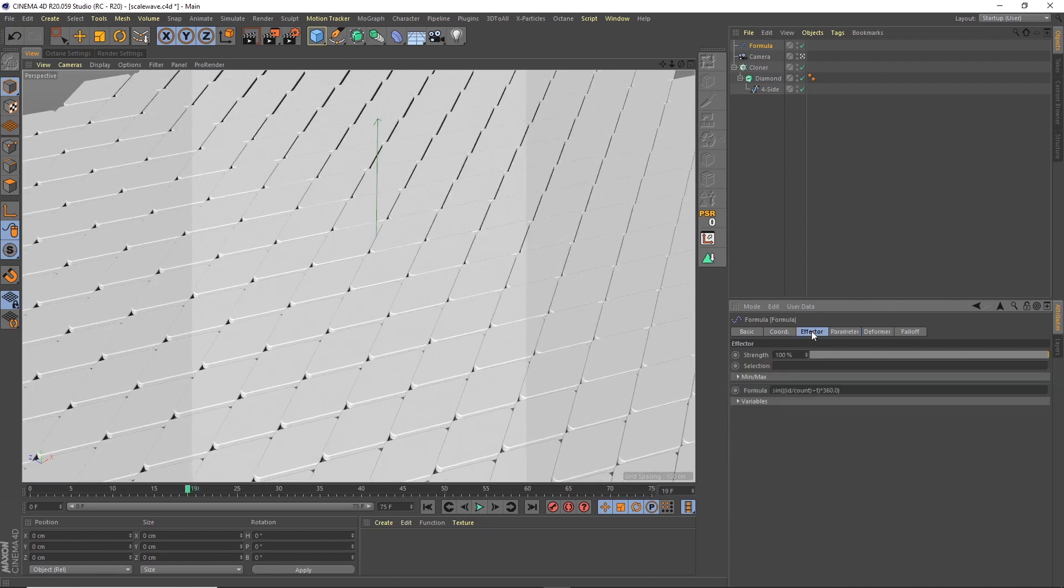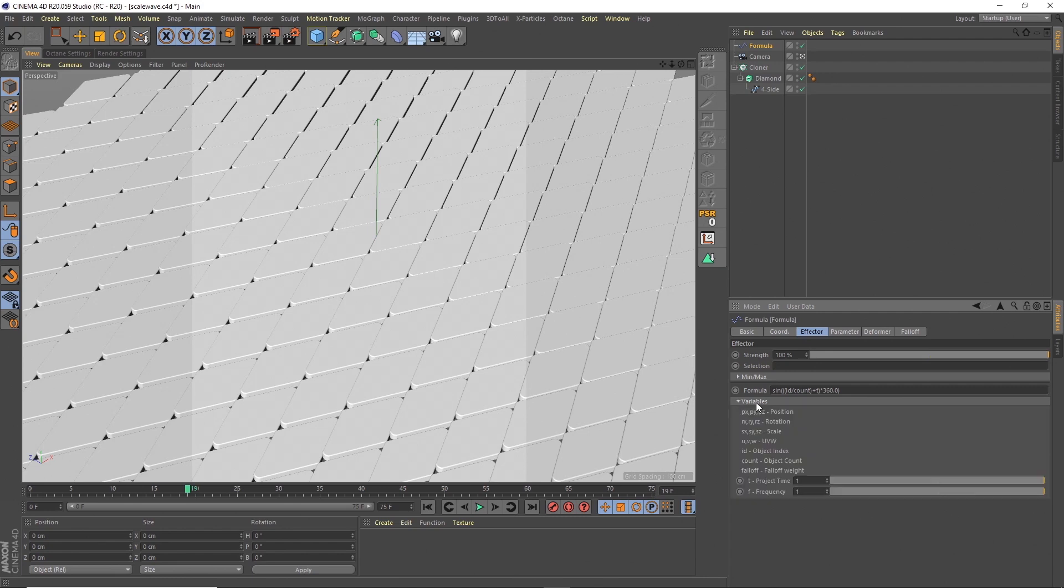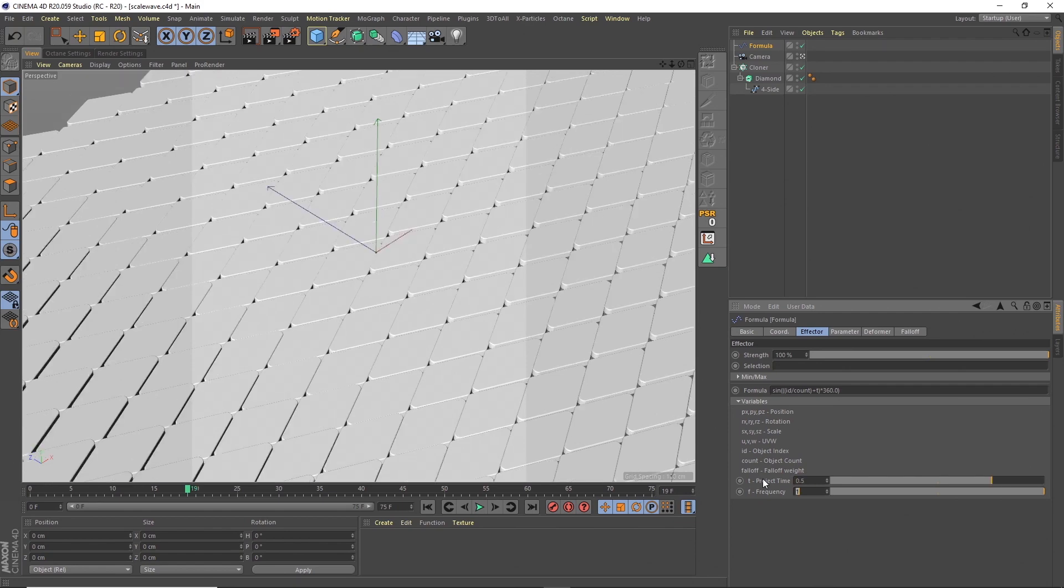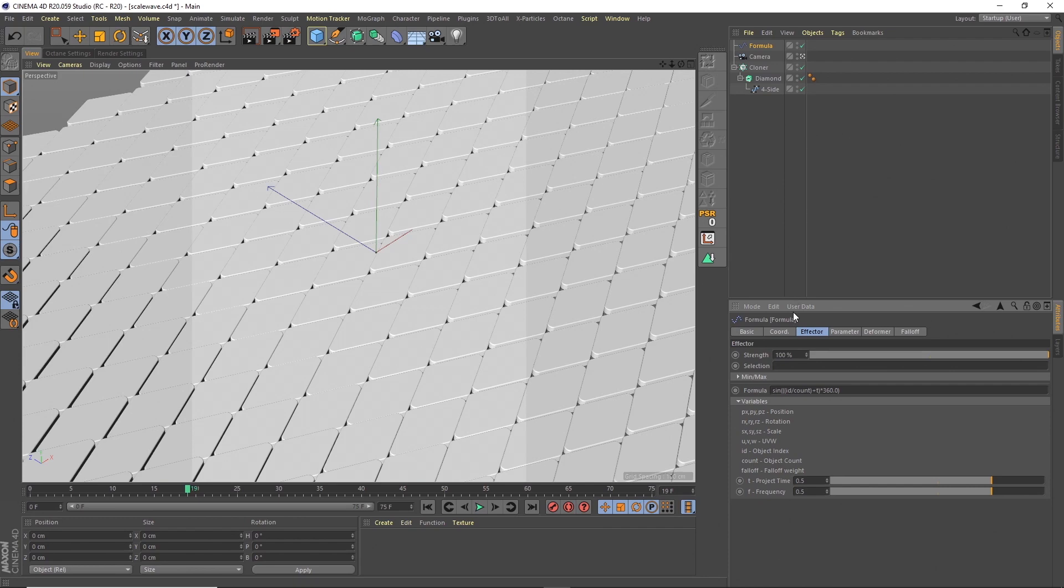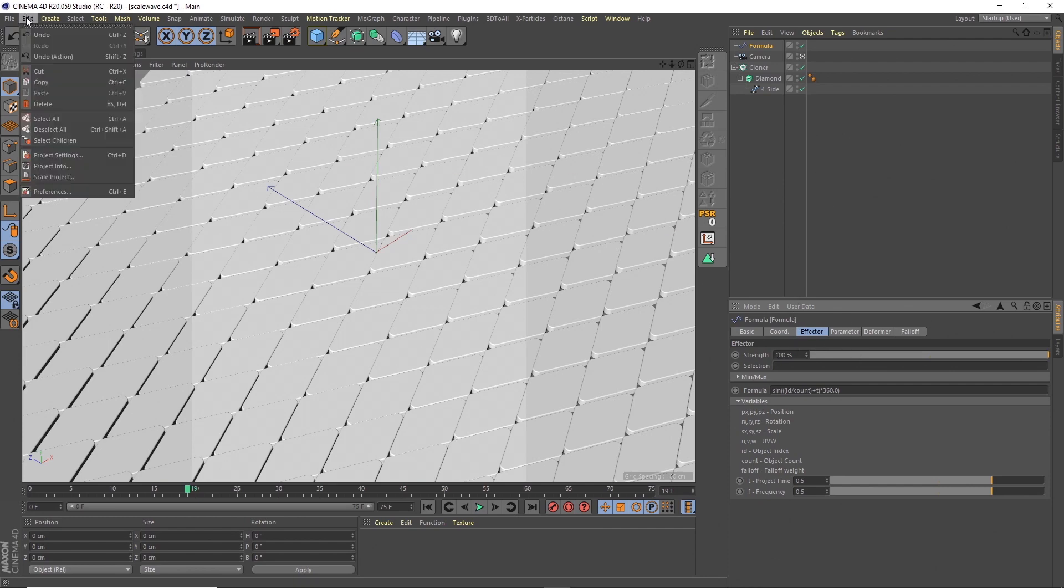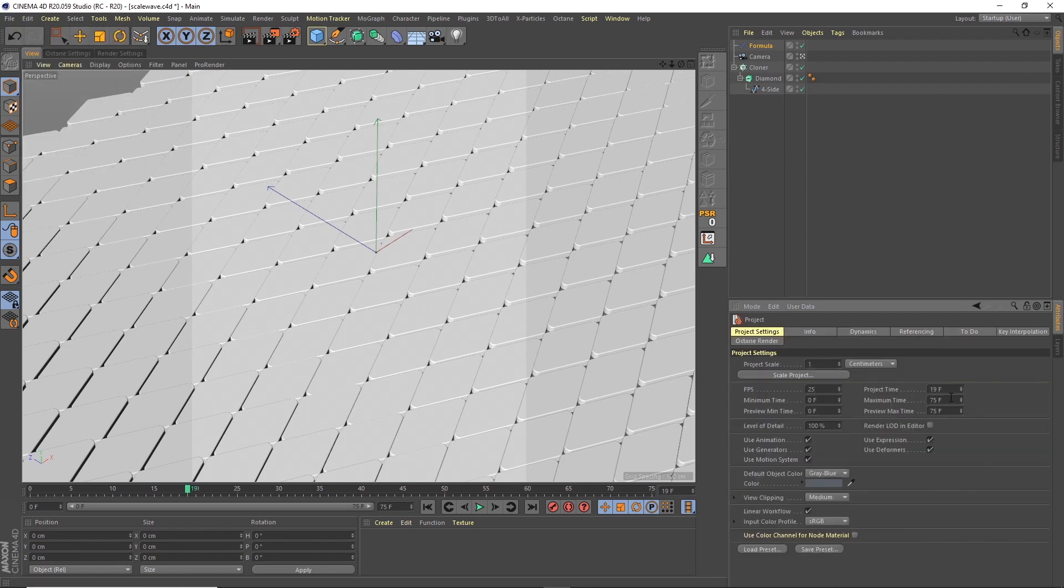So what I'm going to do is go to the effector tab, turn down the variables. And I'm going to put this to 0.5. So it's going to kind of do, it's going to halve the amount of time it takes to make the loop. And because we've got three seconds, we really need to make it four seconds so that we get four halves that make a full loop. So to do that, I'll go to the project settings, change this to 100.